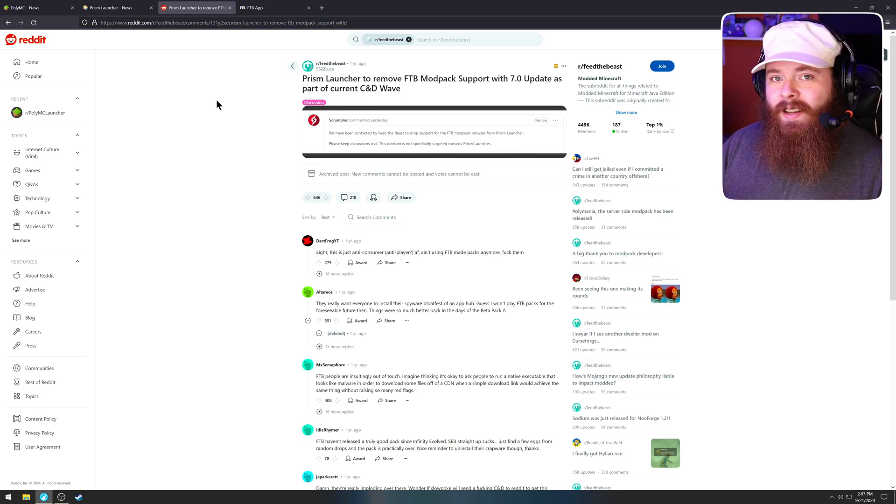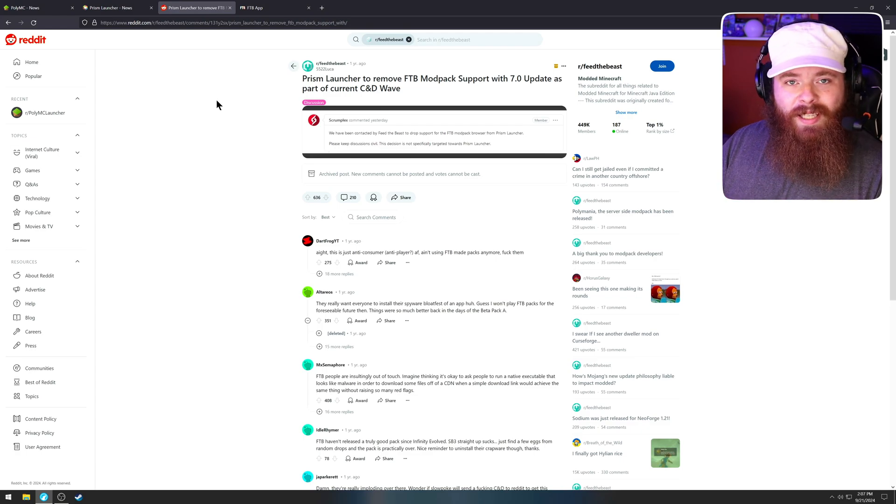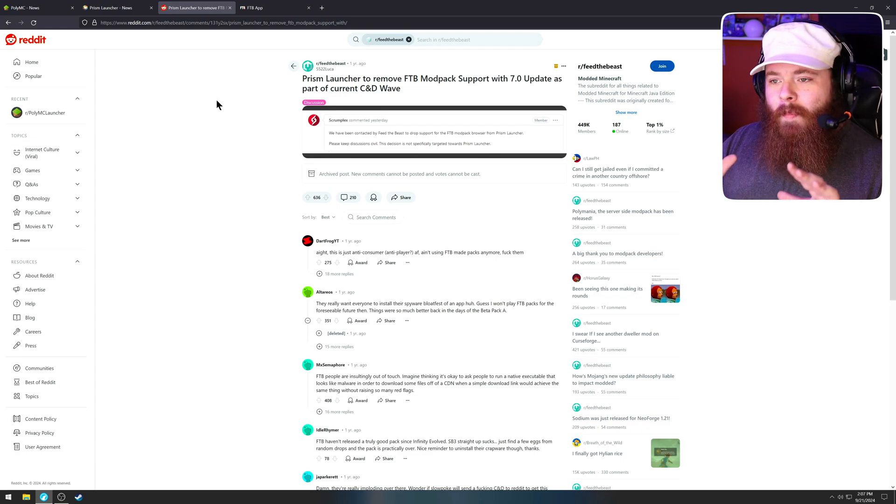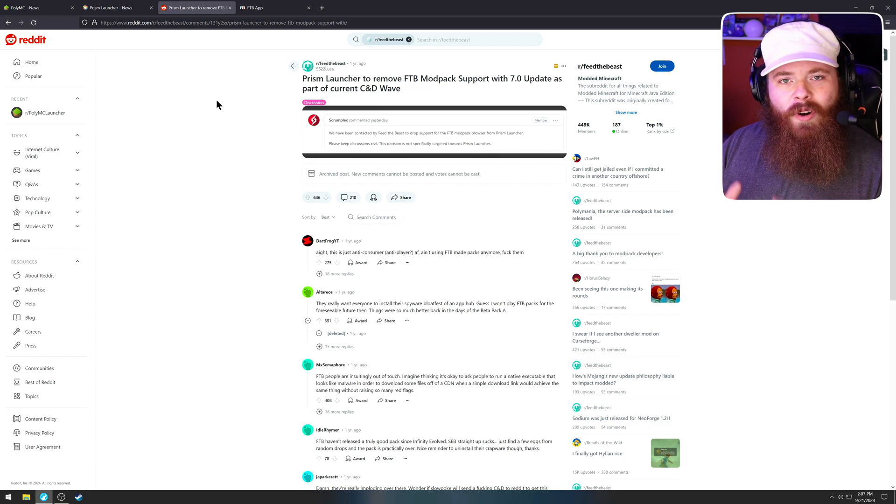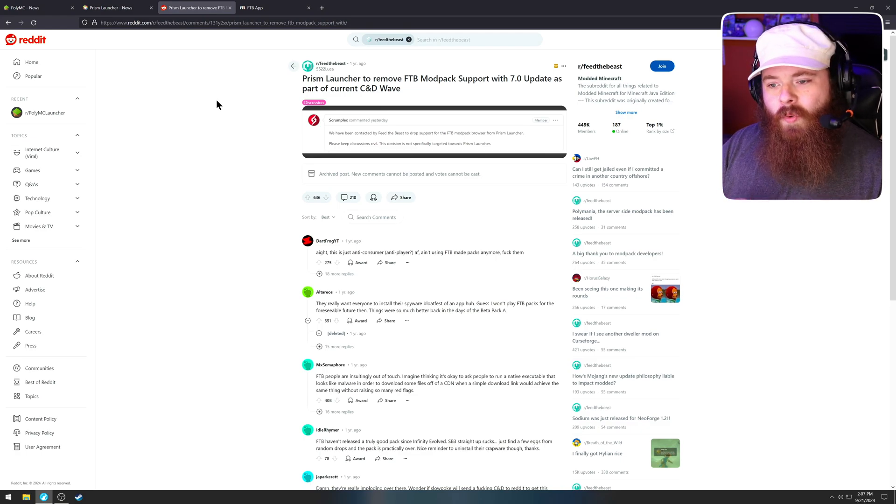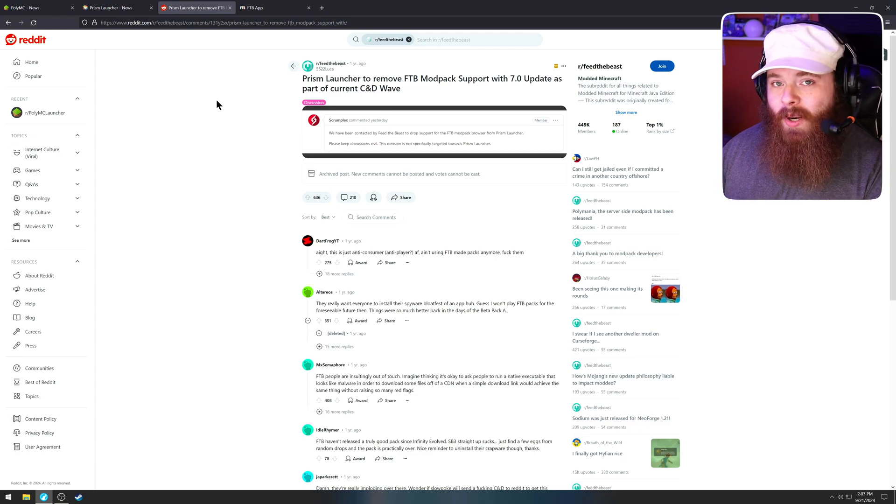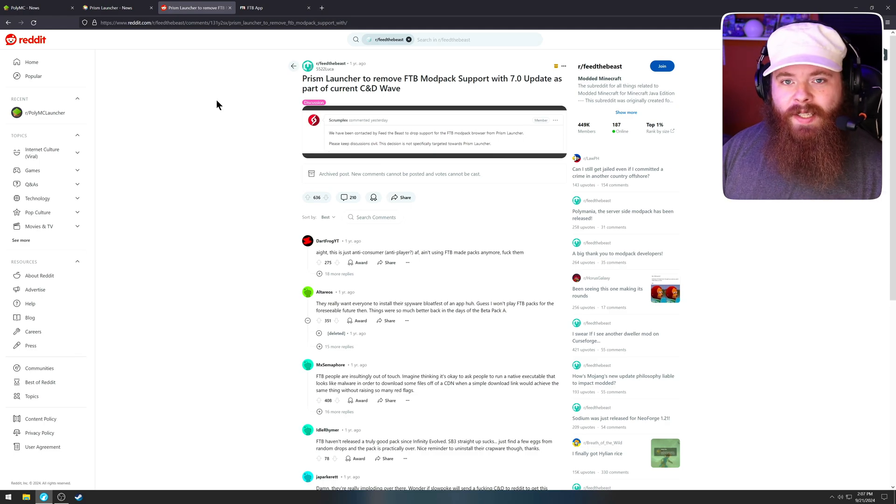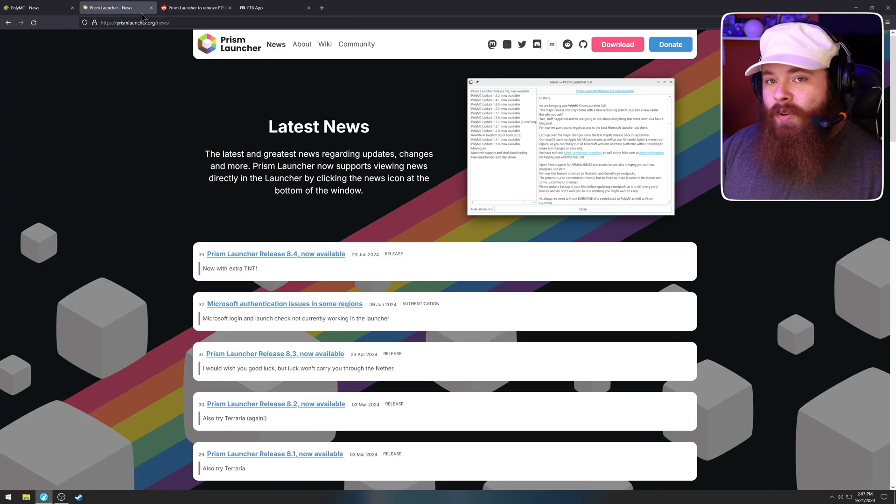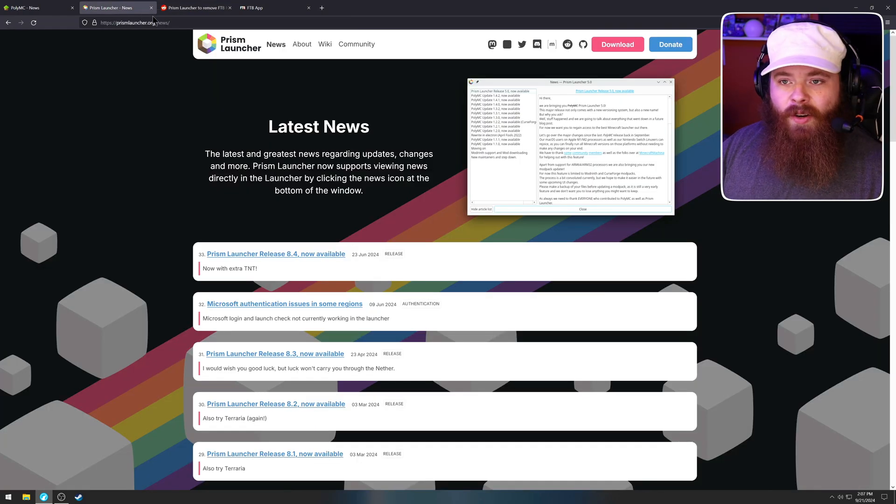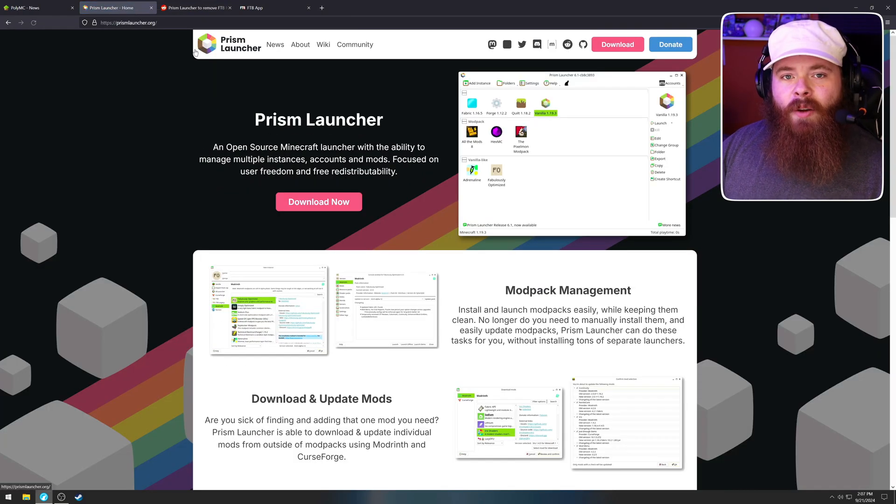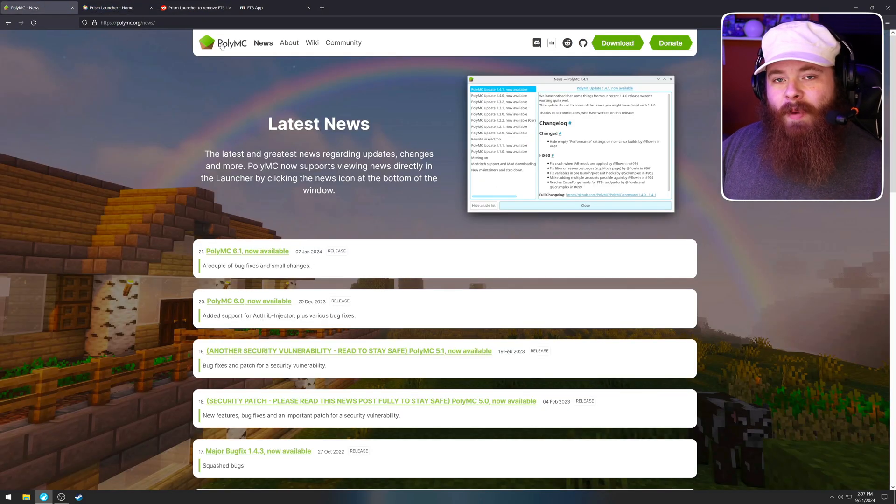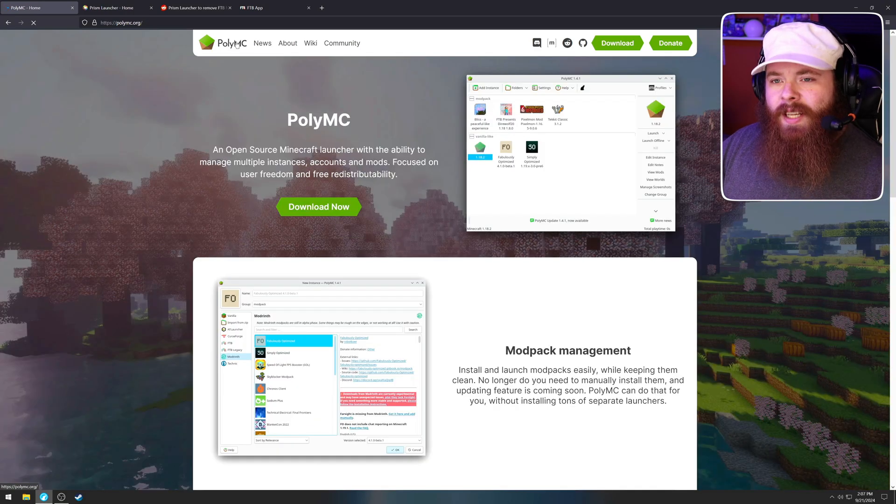I have nothing against the Feed the Beast team, but I don't want to have to go get a separate launcher. I want everything in one place. Prism used to offer that. They no longer do, which is why I switched back to PolyMC.